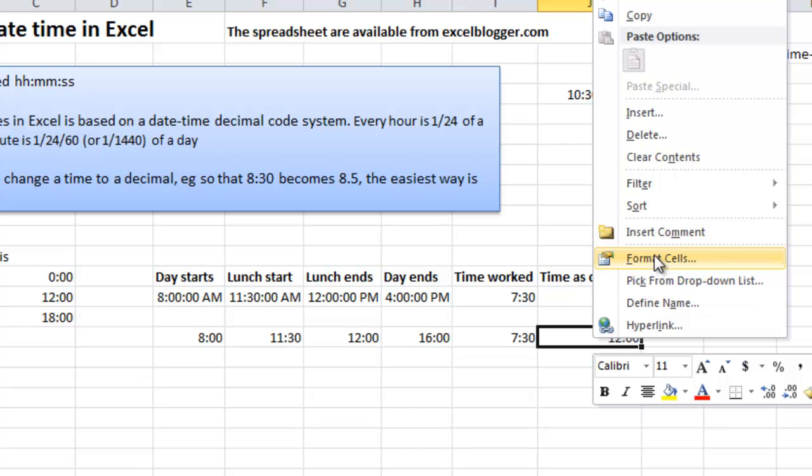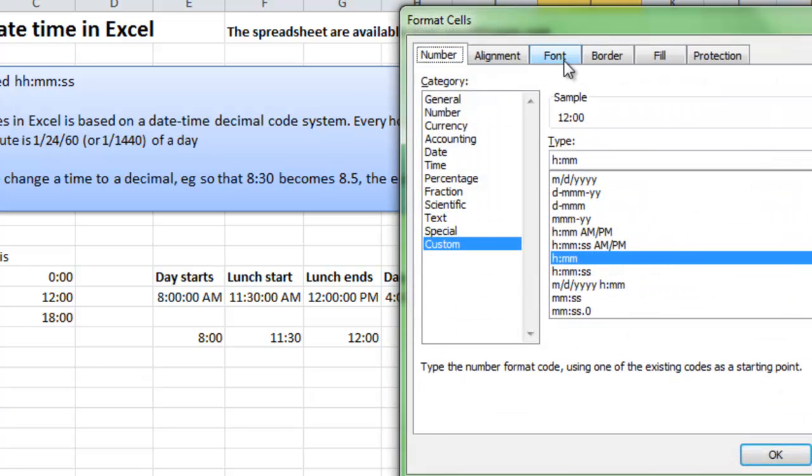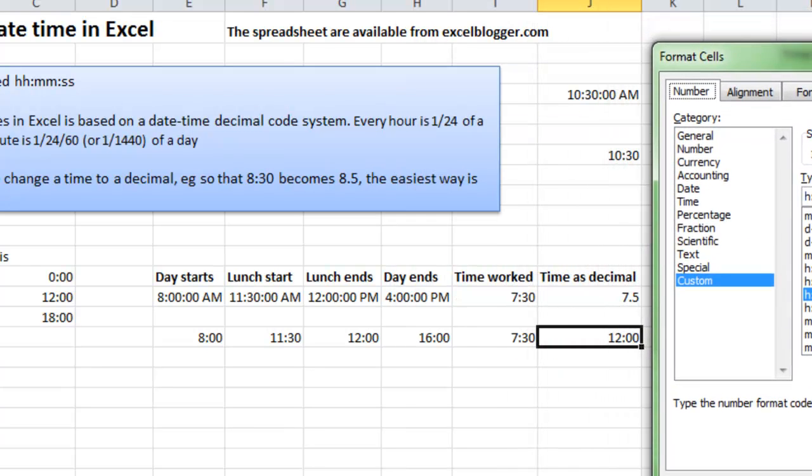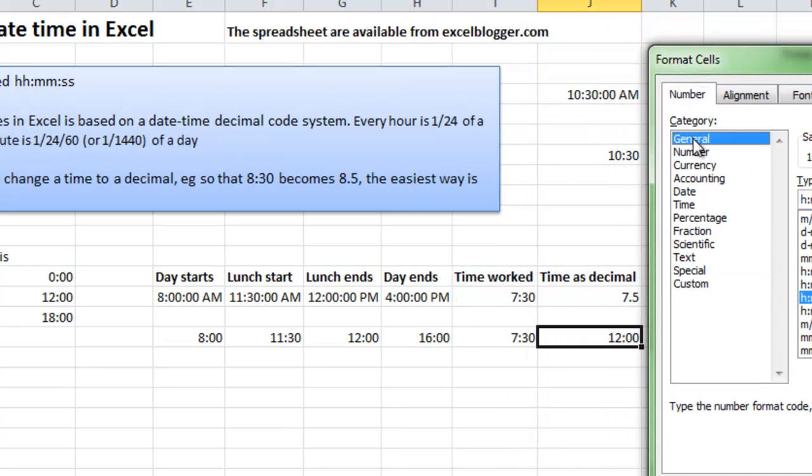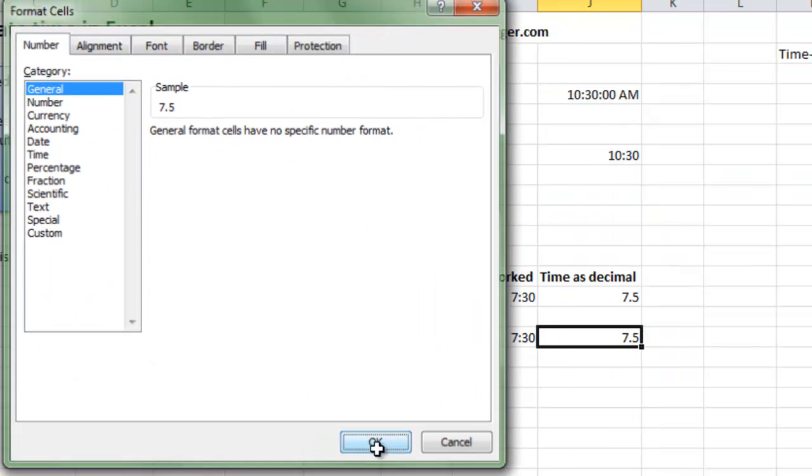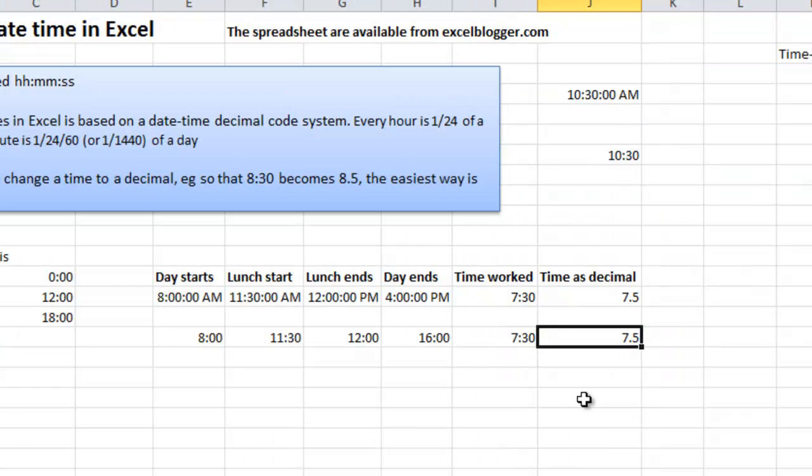I right-click and choose format cells like this, and then I choose just a general. What will be the results then? Well, it is 7 and a half. And now this will work.